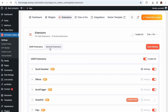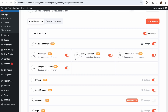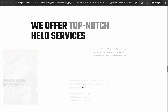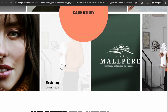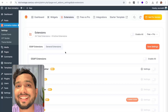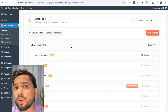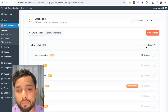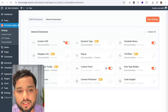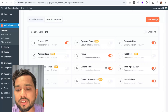Now let's go to Extensions. Extensions are extra features that enhance Elementor's core functions — like scrolling effects, parallax effects, sticky elements, and many more animations. They have around 24 extensions. But make sure that whenever you want to use the GSAP extension, you need to buy their pro plugin. There are some general extensions that are totally free, like custom CSS, popup, template library, code snippets, and post type builder.